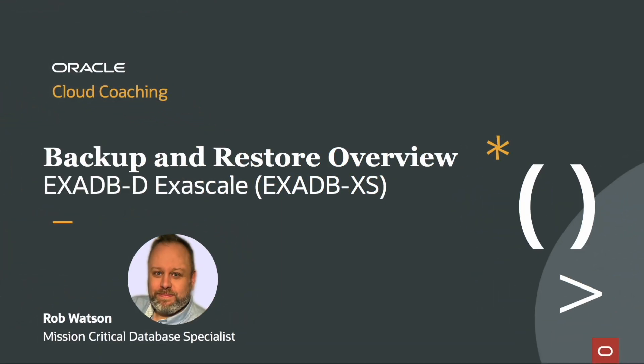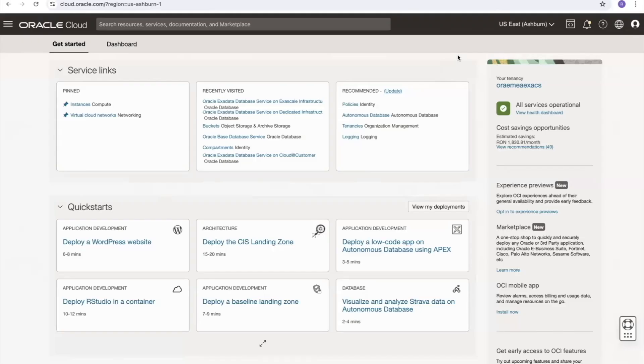My name is Rob Watson and I work as part of the Mission Critical Database Specialist team. Let's take a look at the backup options that are available to us with the Exadata Database on Exascale Infrastructure.